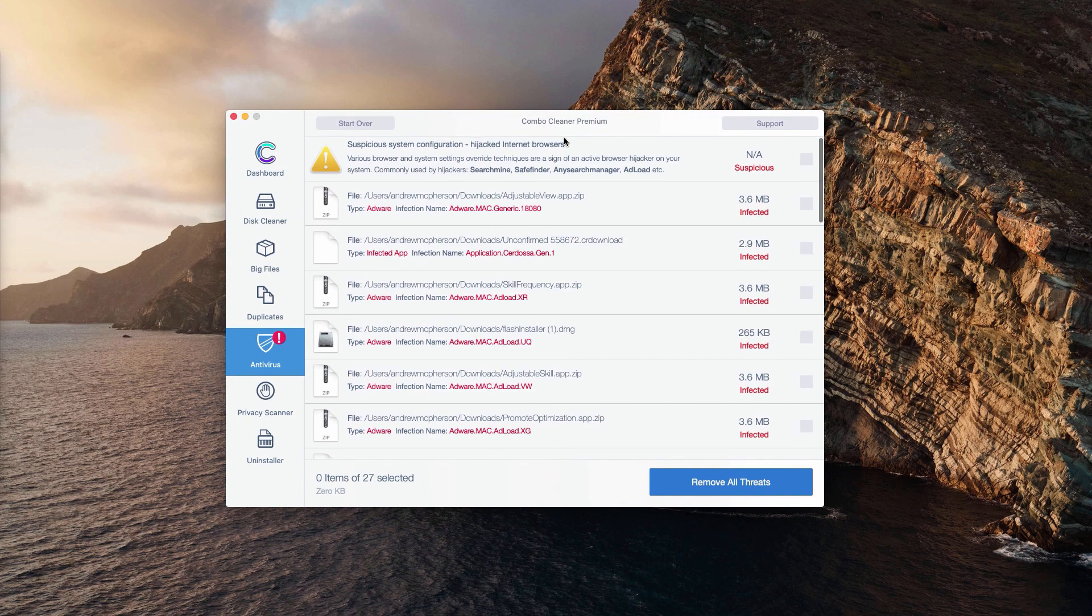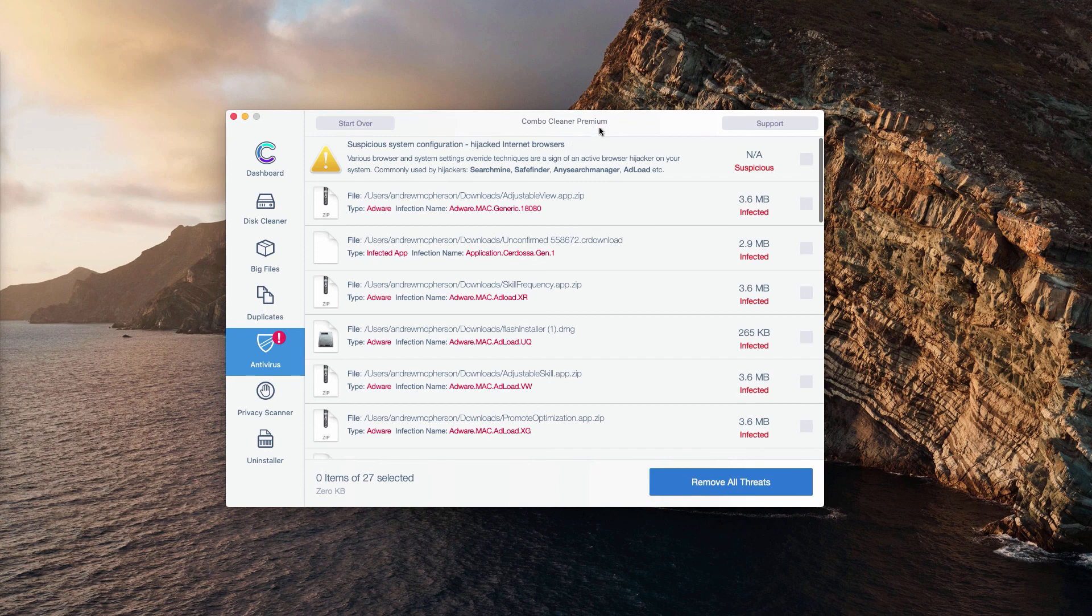Or you could do it automatically, but with the premium version of the program.